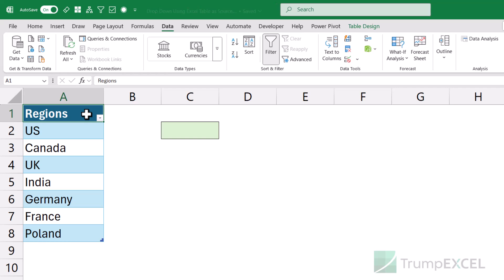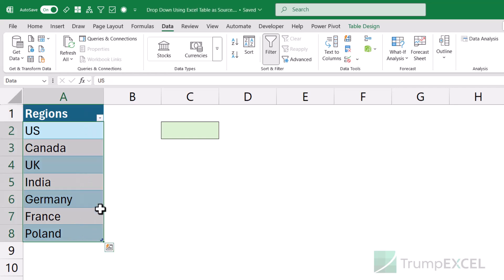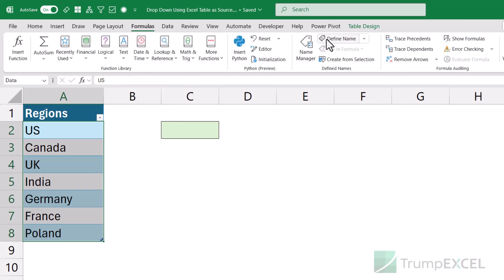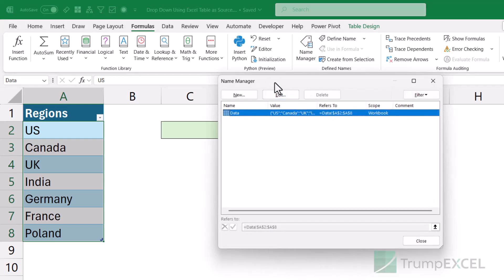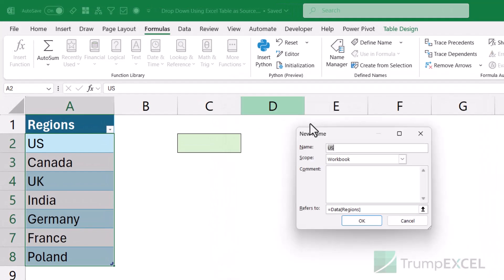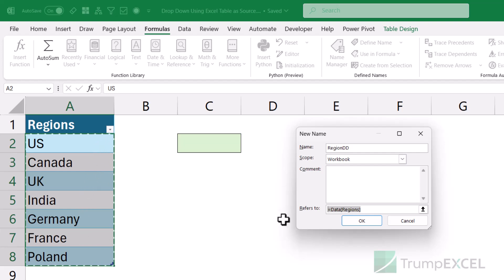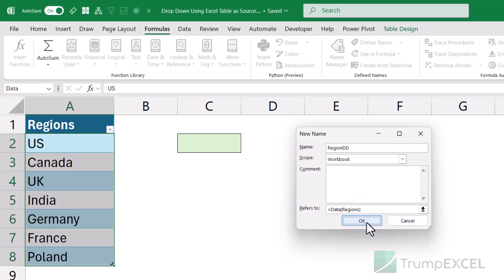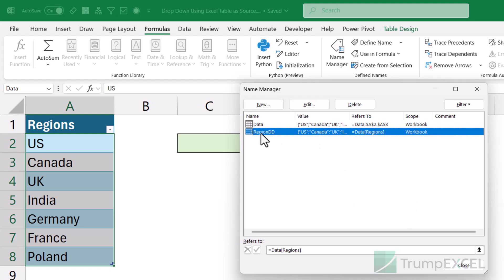Another easy way to do this is by creating a named range that refers to the structured reference of this column. I'll go to the Formulas tab and click on Define Name, or you can click on Name Manager. It opens the Name Manager — click on New. In the New Name dialog box, I'm going to give this a name. Let's call it 'region_DD'. Because I've already selected these cells, it automatically picks up the structured reference. Otherwise, you can manually enter it. When I click OK, it has created a named range with the name region_DD.